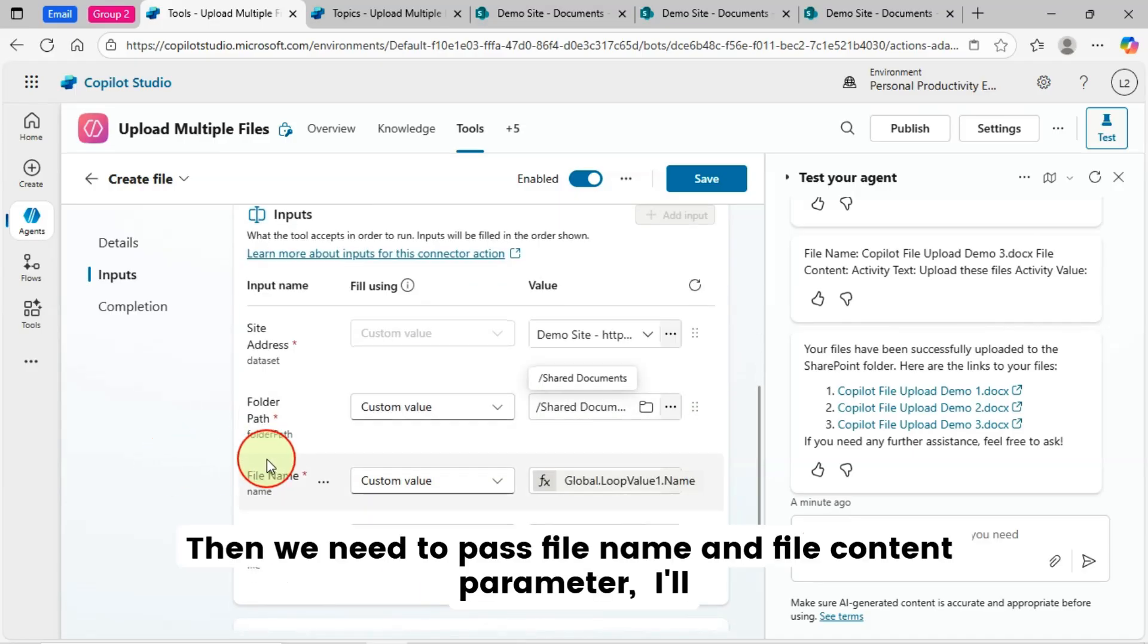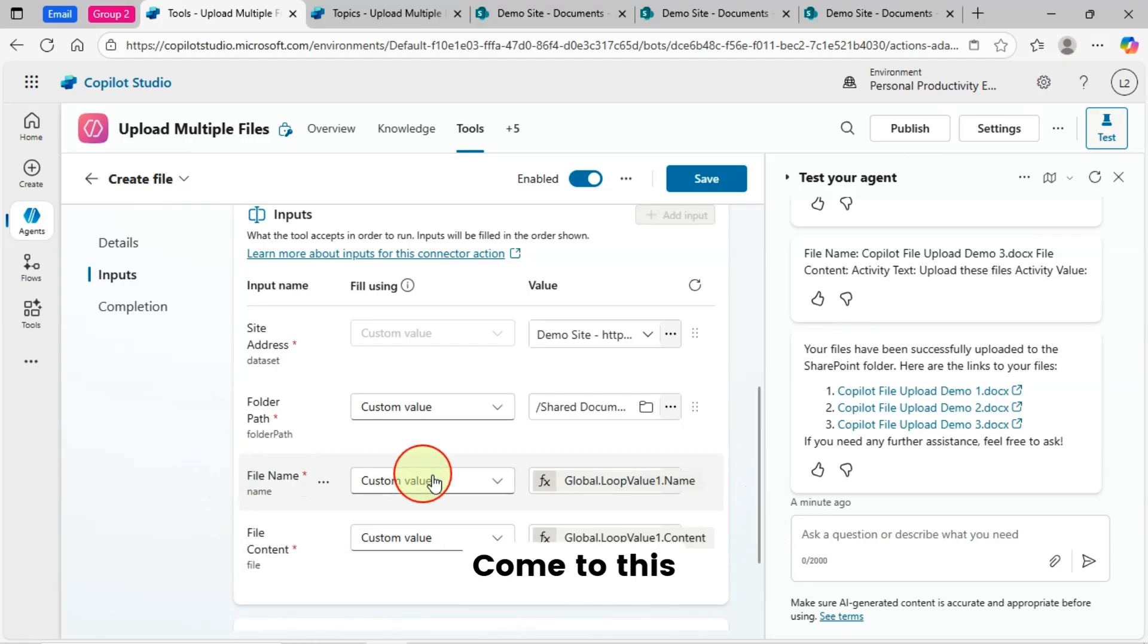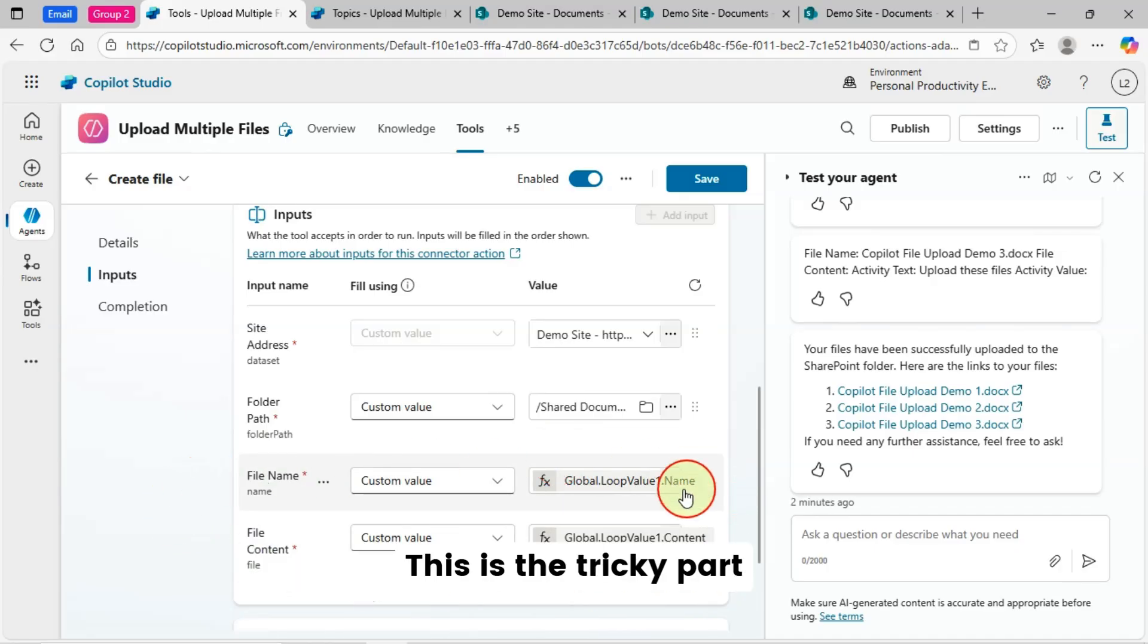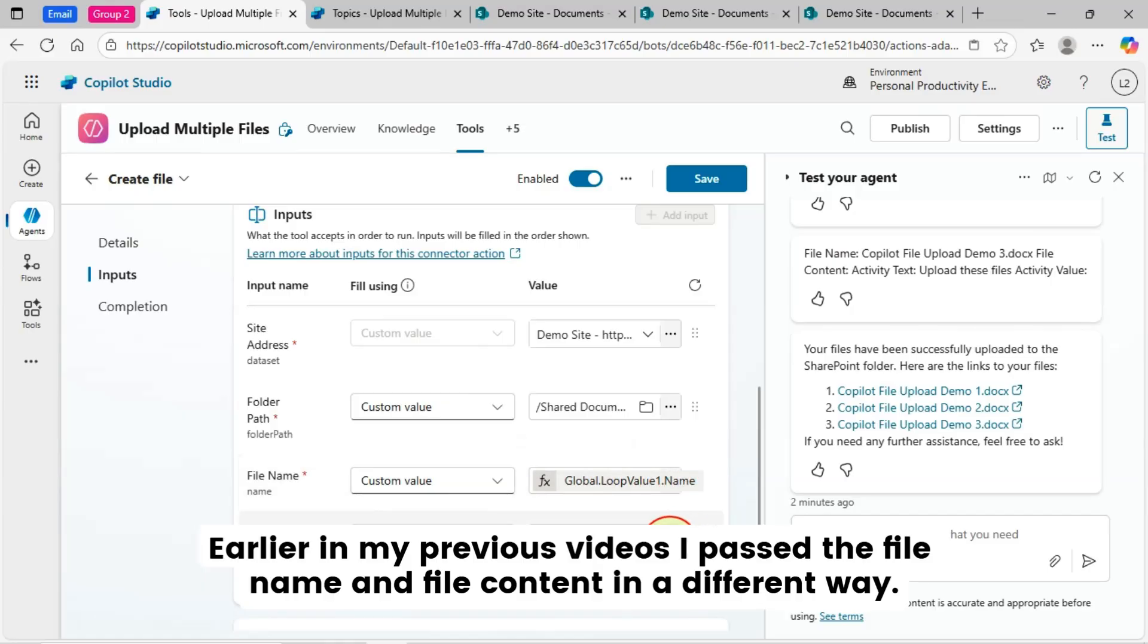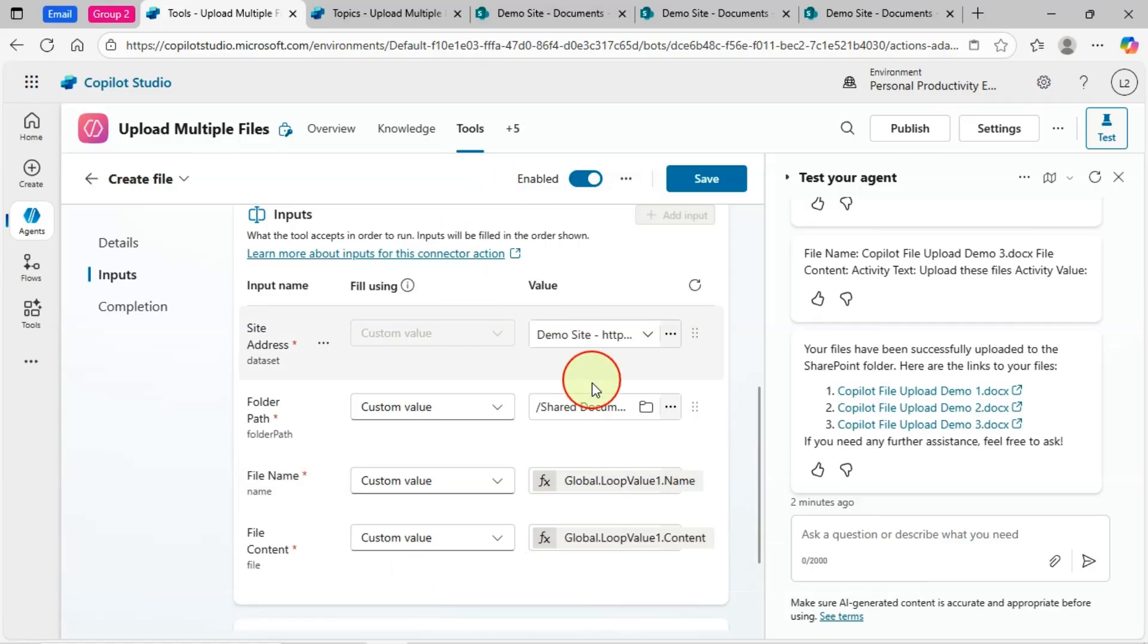Then we need to pass file name and file content parameter. I'll come to this later and explain it. This is the tricky part. Earlier in my previous videos, I passed the file name and file content in a different way. This time I'm passing different value.